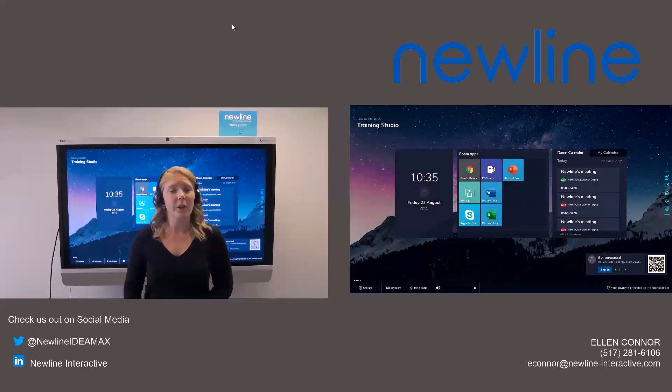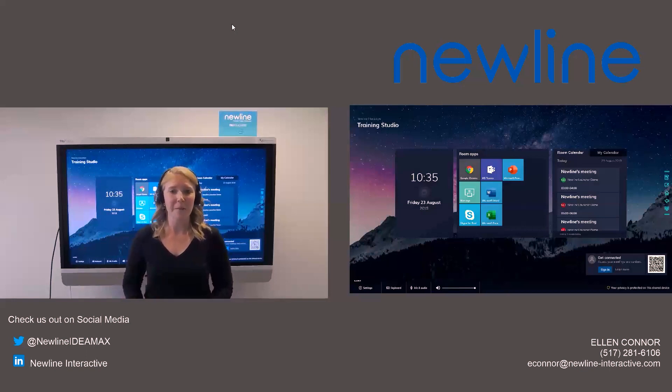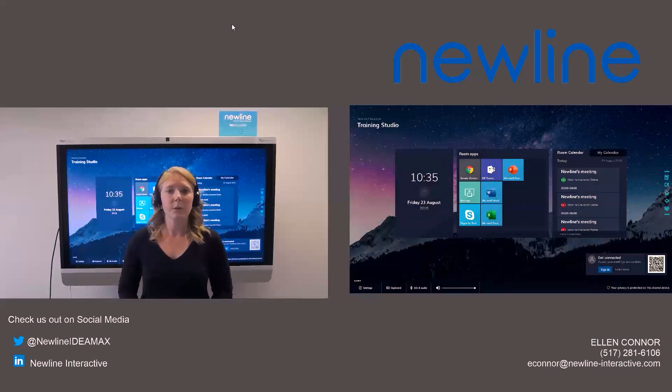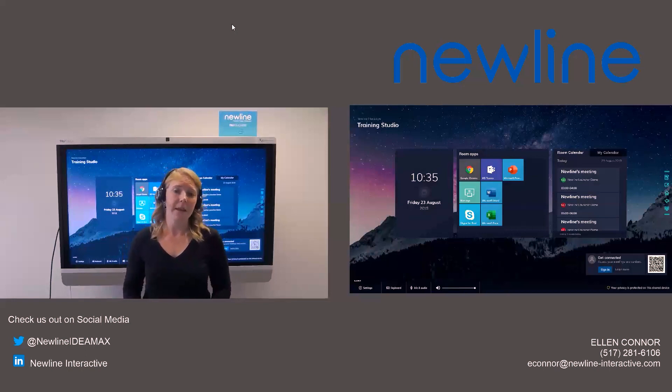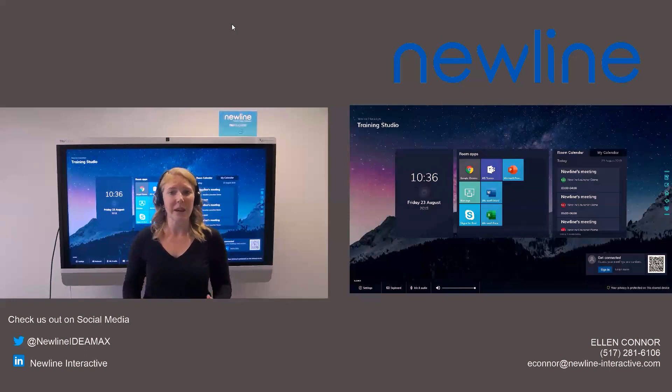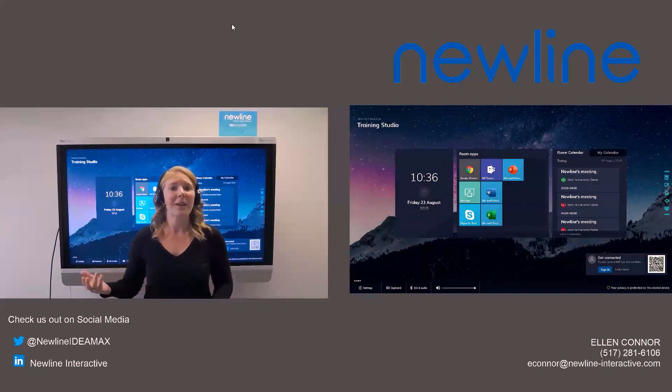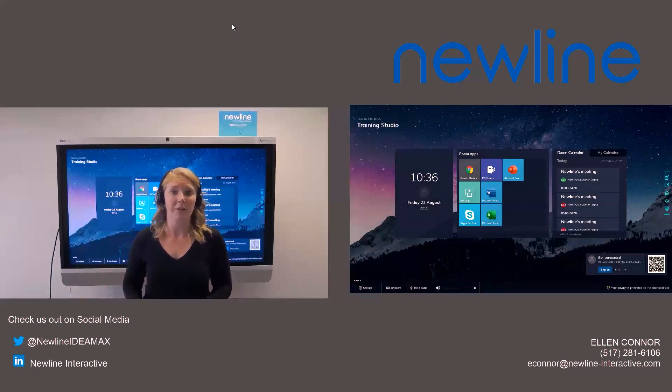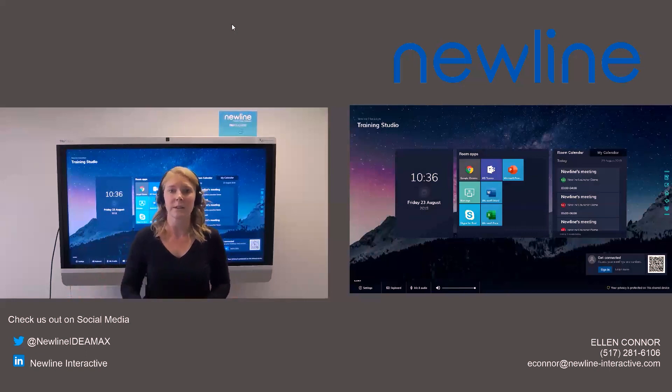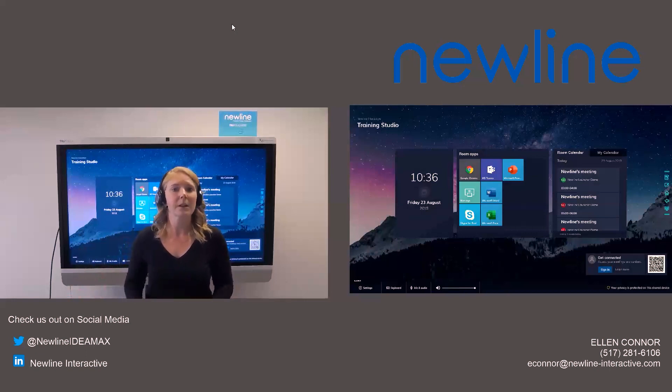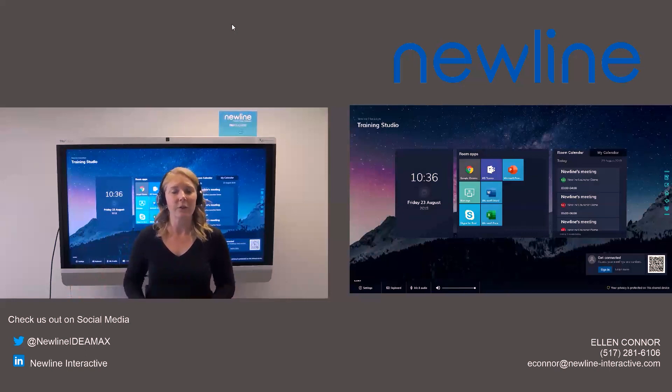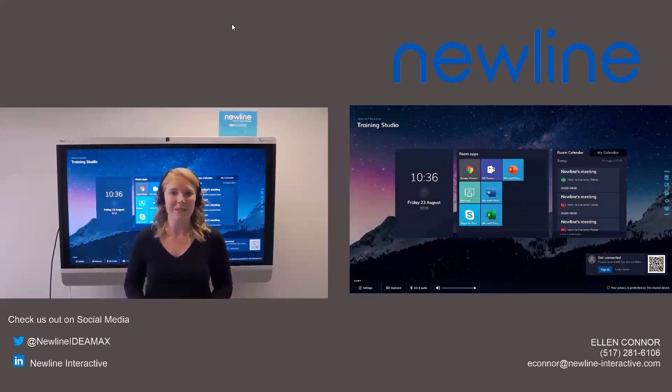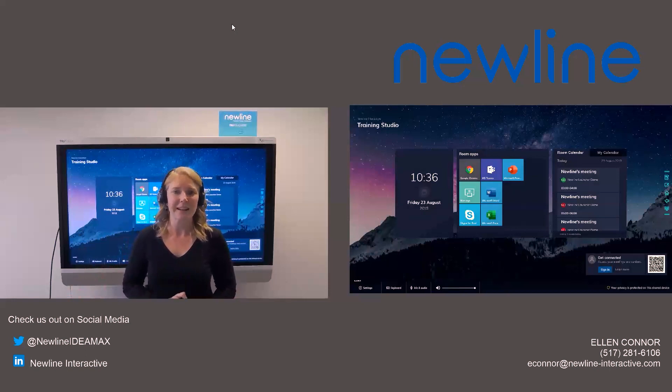I do want to let you know that we also have another webinar coming up on September 11th. This will be about the New Line Device Management, where you can control all of the panels in your setting from essentially your office. You won't have to go and remote into different ones to help out there. So again, that's going to be on September 11th. And you can find that under the News and Events tab on our website, newlineinteractive.com. Thank you for joining me today.